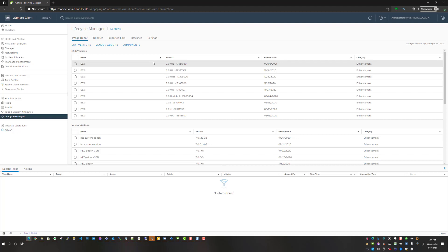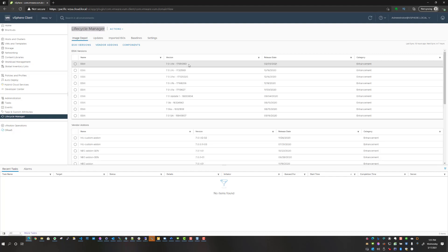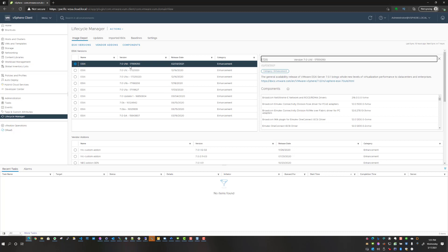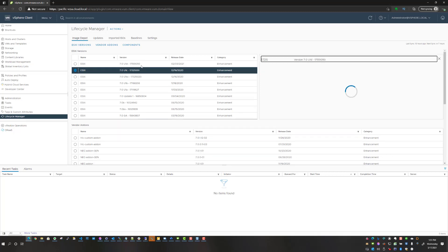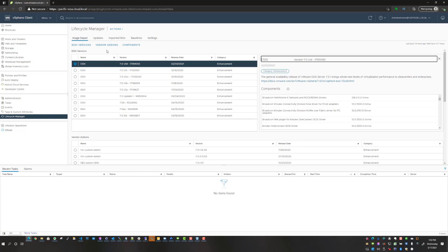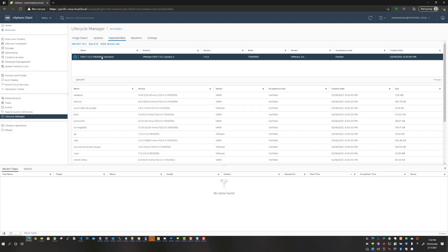As you can see here, if you visit Lifecycle Manager, if you want to use the image-based approach, update 2 is no longer available. So you only see update 1, the latest patch release for update 1. What I have done is I pulled the ISO before the update was pulled.